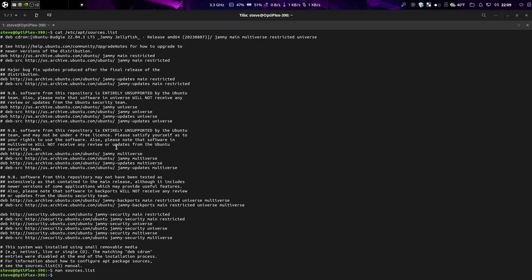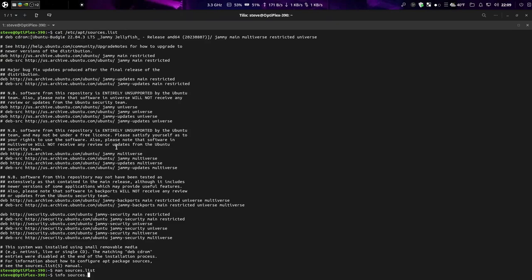Another program if it's installed is the info. It does the same thing as man but it's more, well more information you can get out of it.